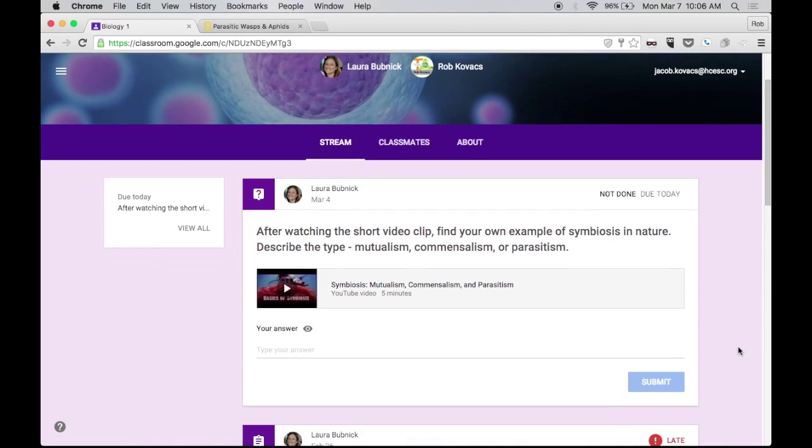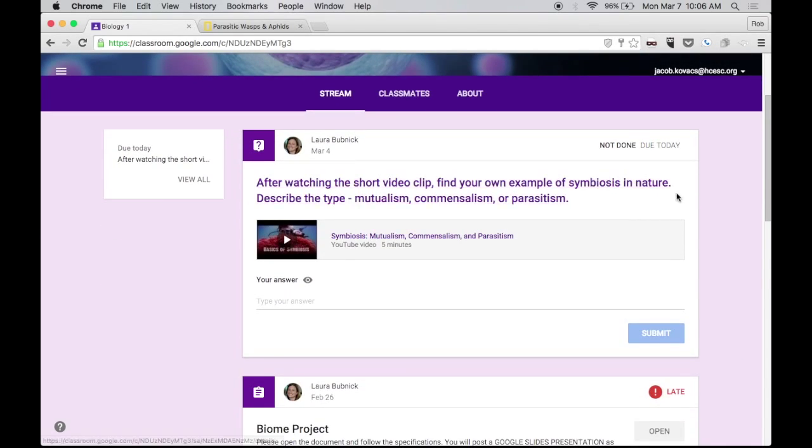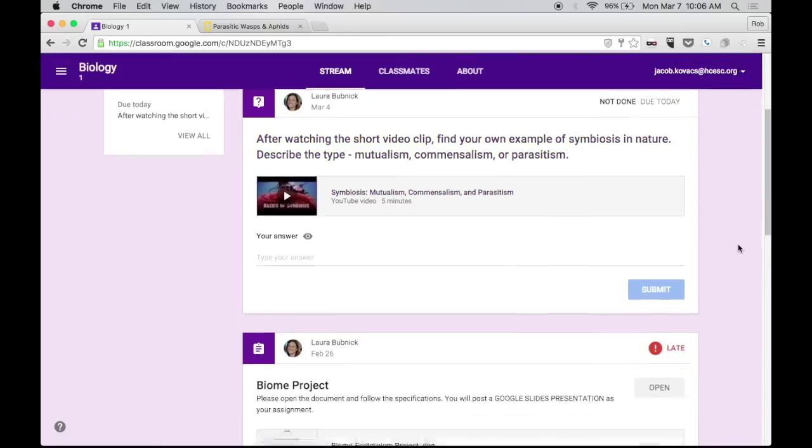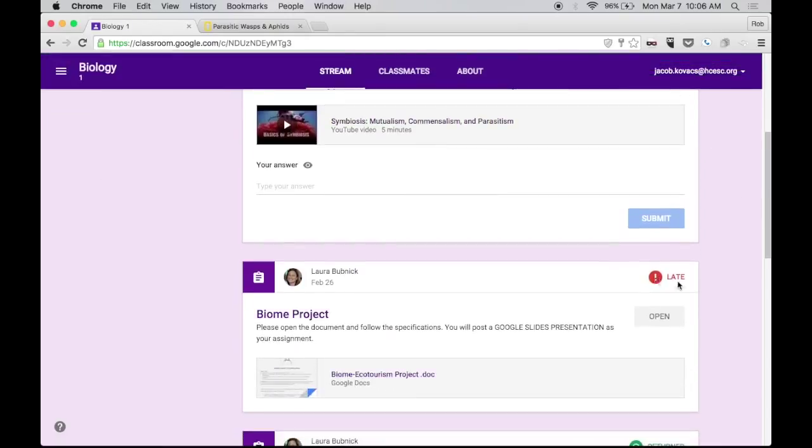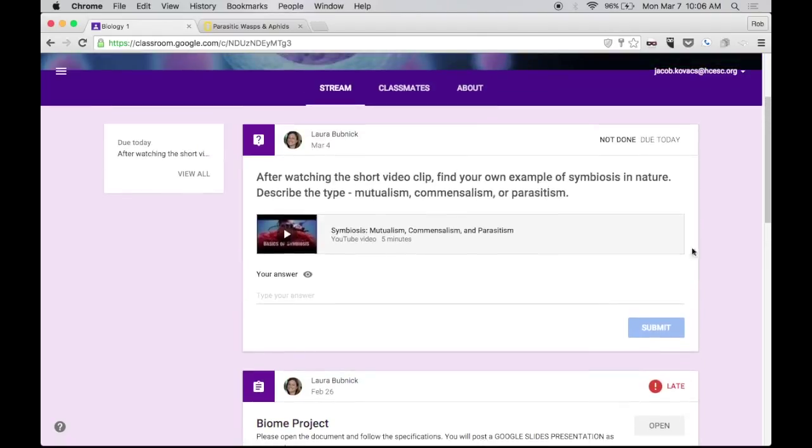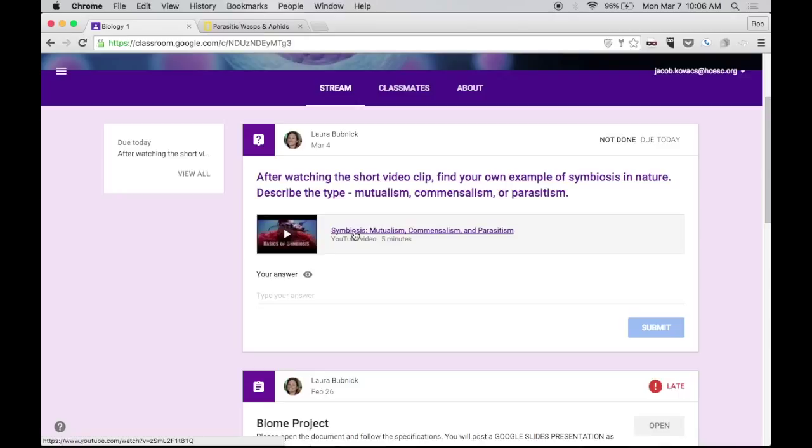Now on my stream, I can see that I have an assignment that's actually due today. And if I scroll down, the student can actually see that there is one that is late. We'll deal with that one later. So this one asks me to watch a short video. I can click right here and go directly into the video. It tells me it's about five minutes.